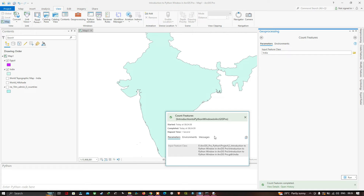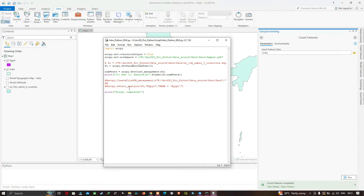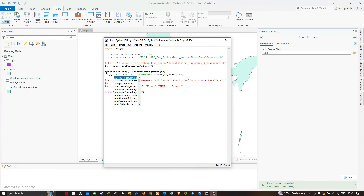To fix this, go back to intro.py. Replace the first print statement with arcpy.AddMessage. The tool is already telling us it has completed, so we won't change the last print statement. Save the file under File > Save.